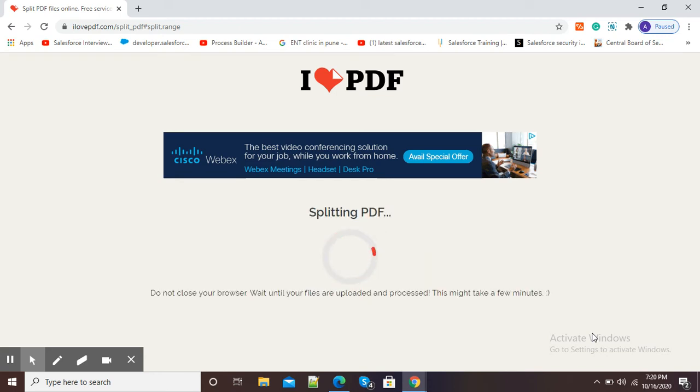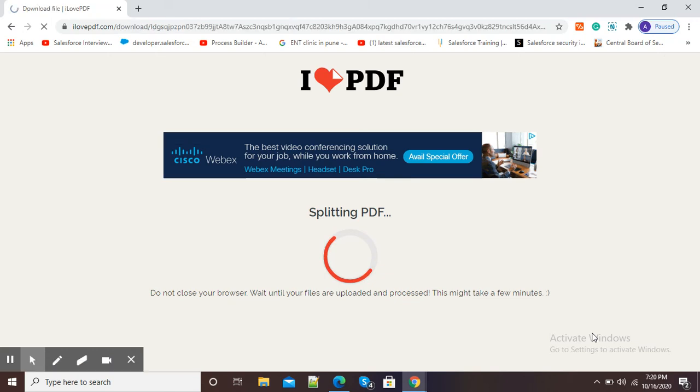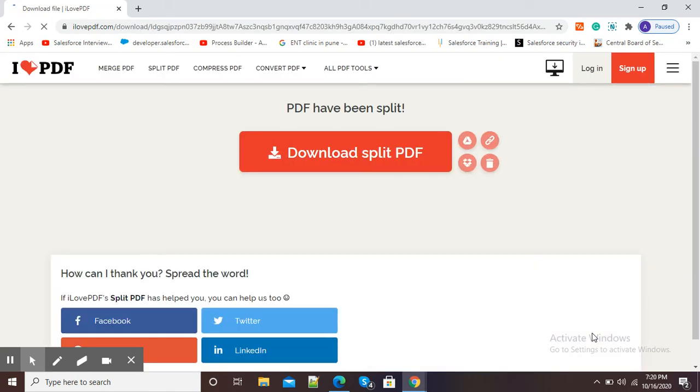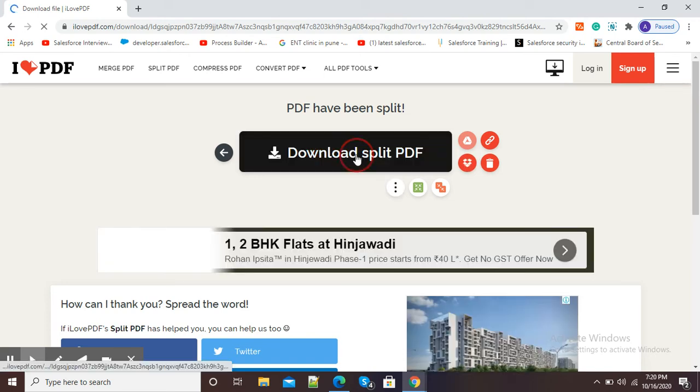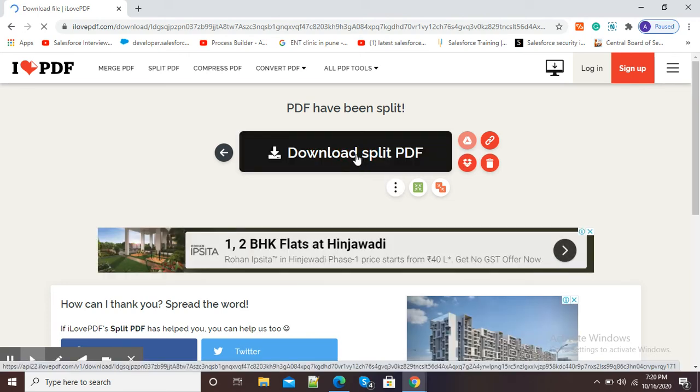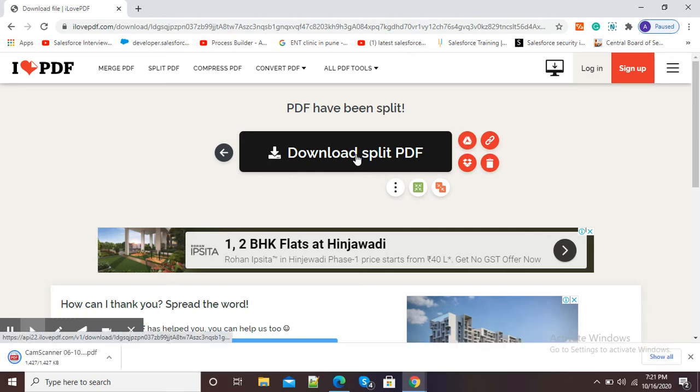Now you can see PDF have been split. Download split file. I need to click on this red button to get my PDF downloaded. Here you can see my split PDF has been downloaded to my laptop.